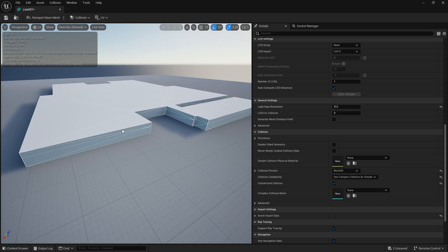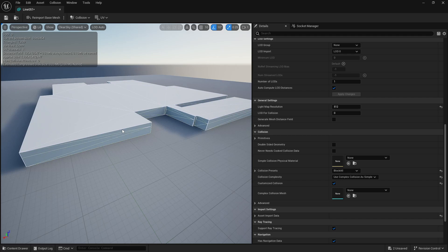This complex collision is ideal for objects like trees where you want precise shape-based collision rather than a broad box. For archvis it's fine to use it, but for large game levels — like a 20-story building — I'd recommend box collisions instead, as complex collision is heavier on performance. You can also divide box collisions for large objects.